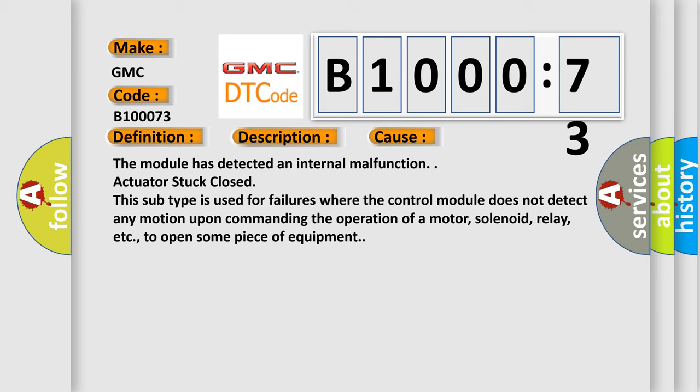The module has detected an internal malfunction. Actuator stuck closed. This subtype is used for failures where the control module does not detect any motion upon commanding the operation of a motor, solenoid, relay, etc., to open some piece of equipment.